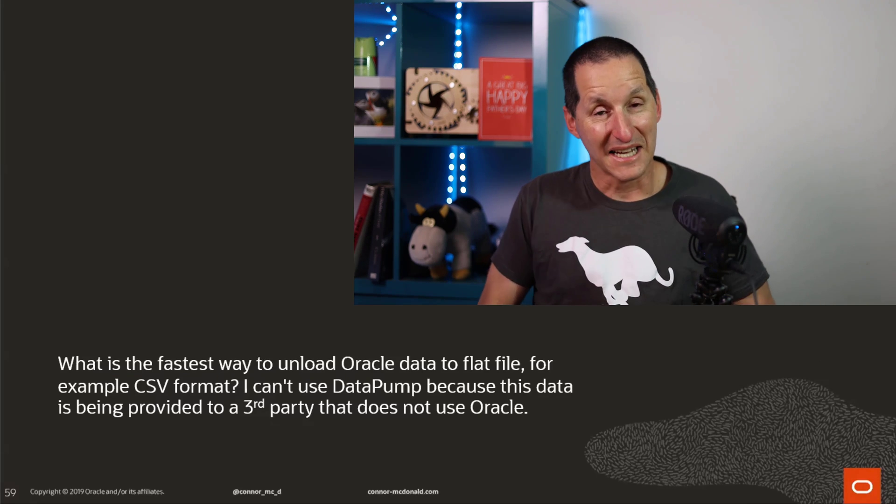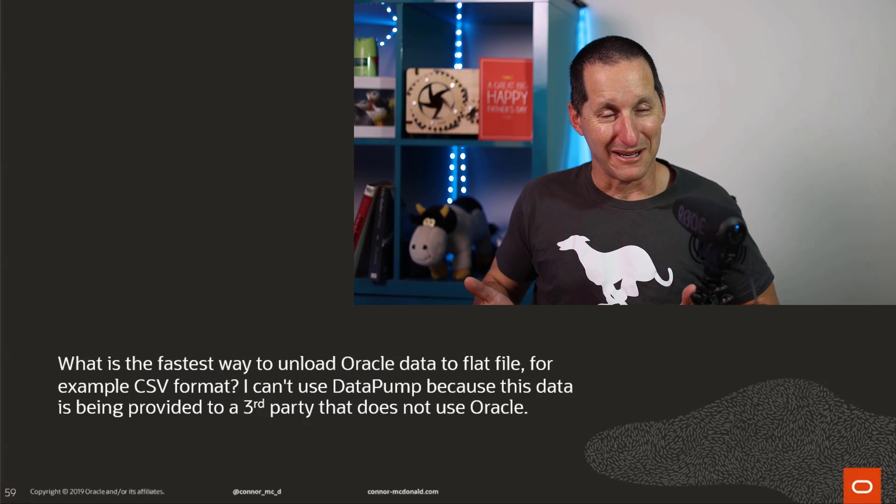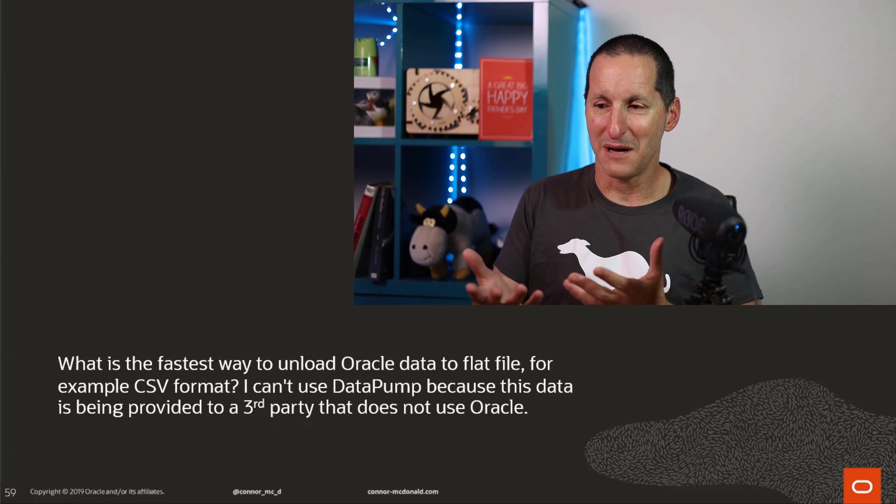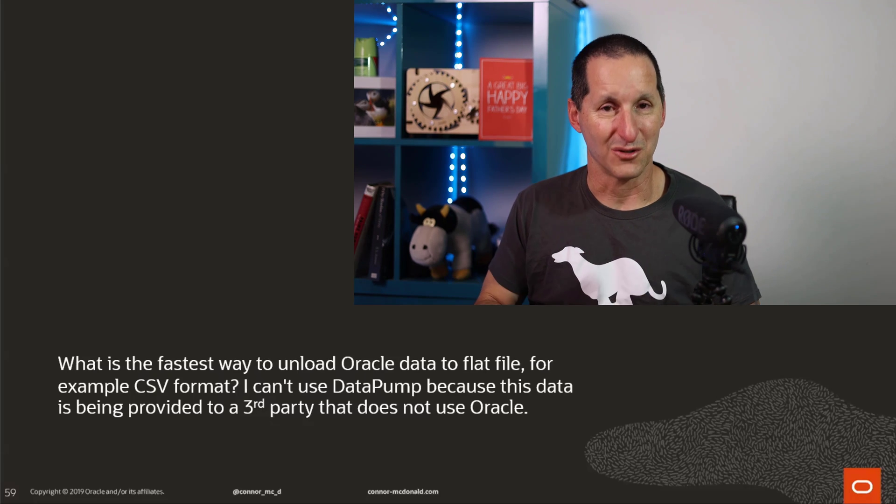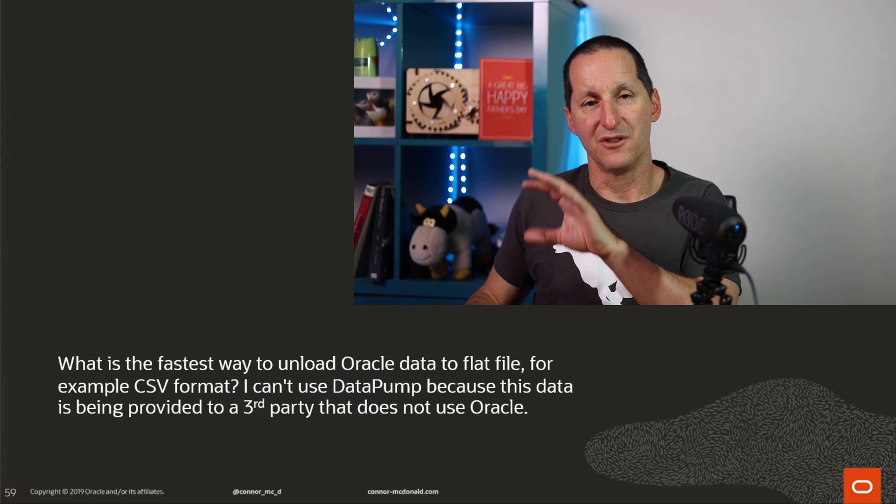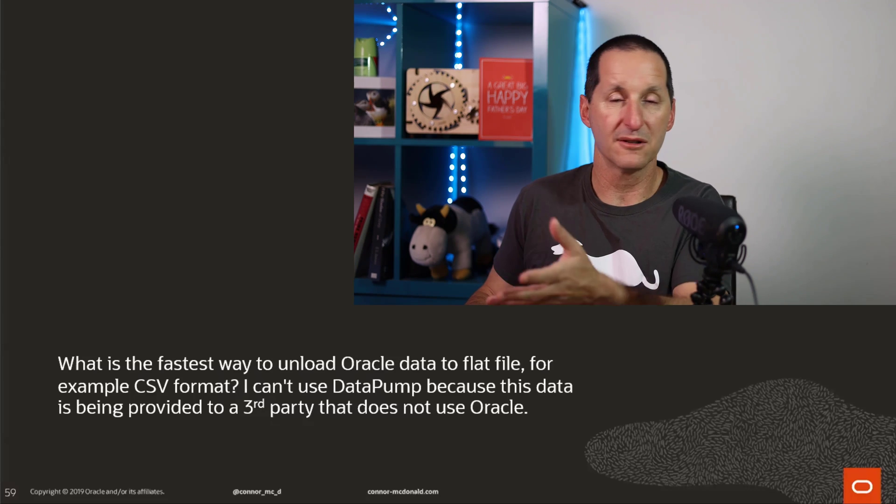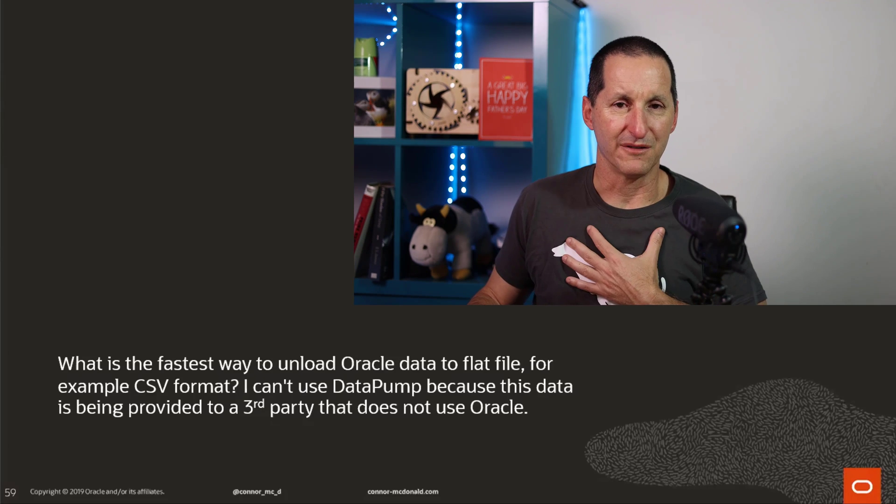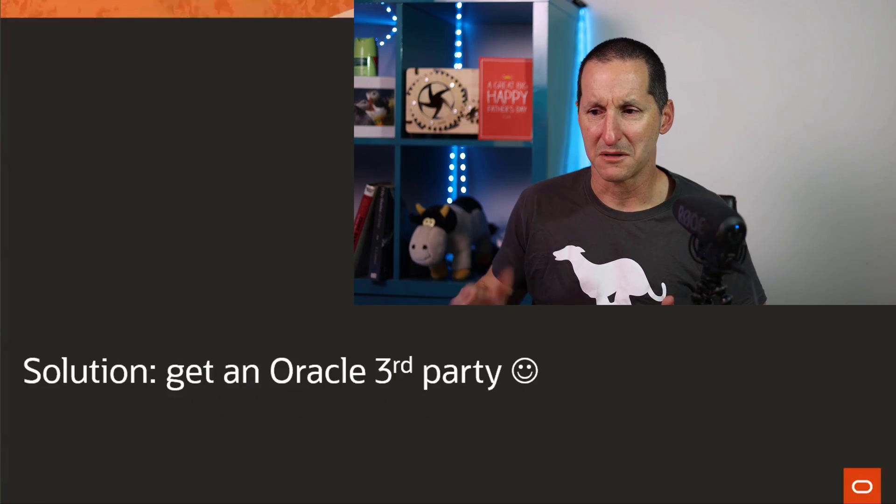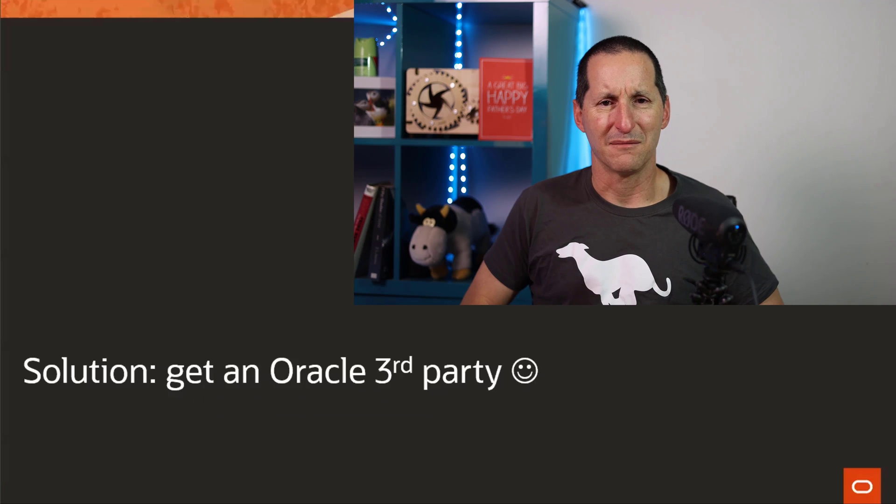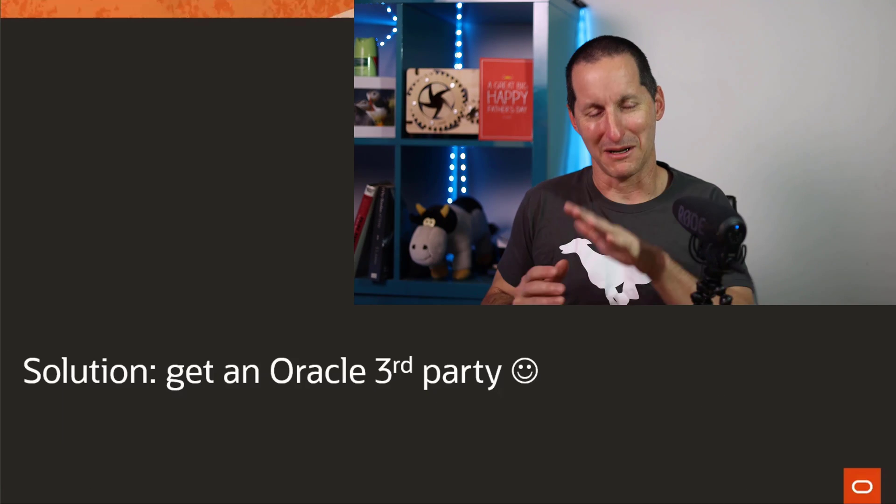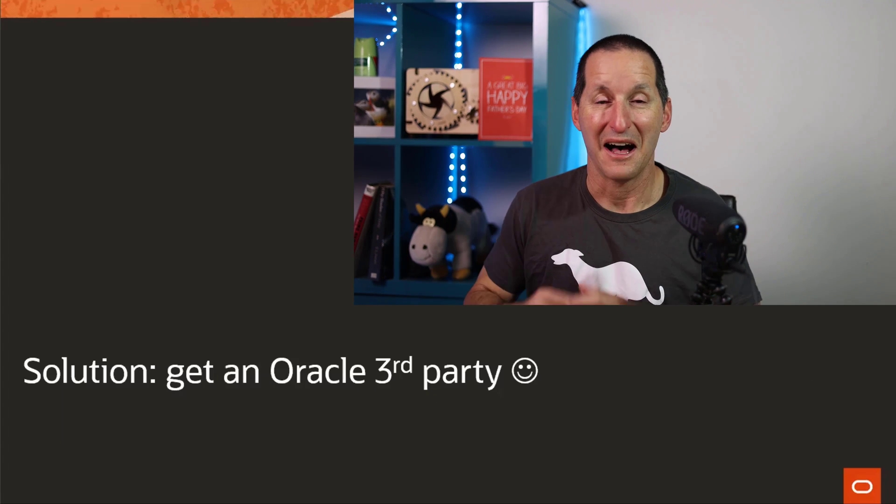I can't use Datapump because this data is being provided to a third party that does not use Oracle. When it comes to not using Datapump, the solution here, in my view, is obvious. That is, you find a third party that is using Oracle and the job is done. Just kidding.